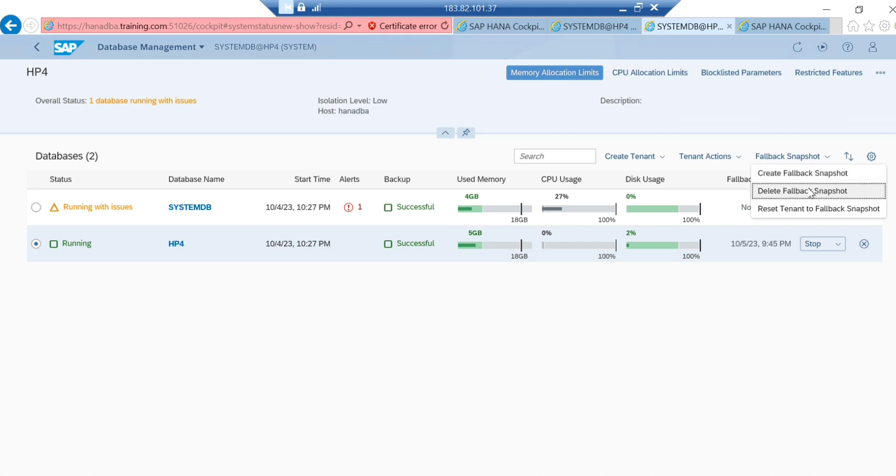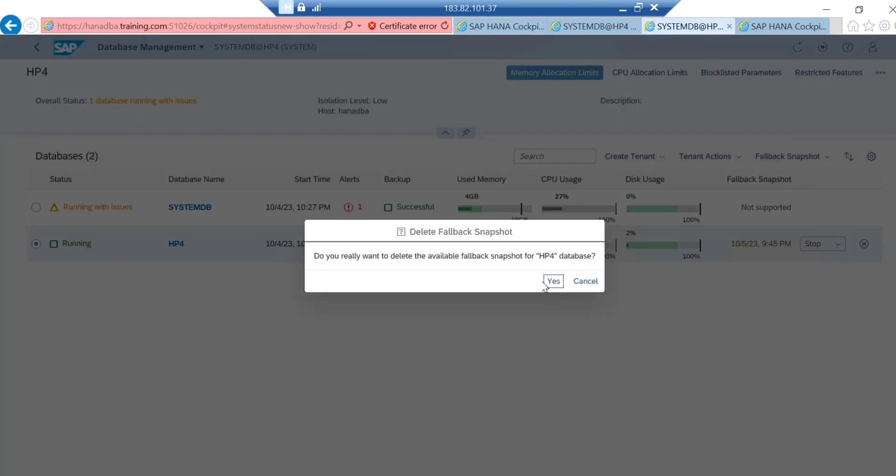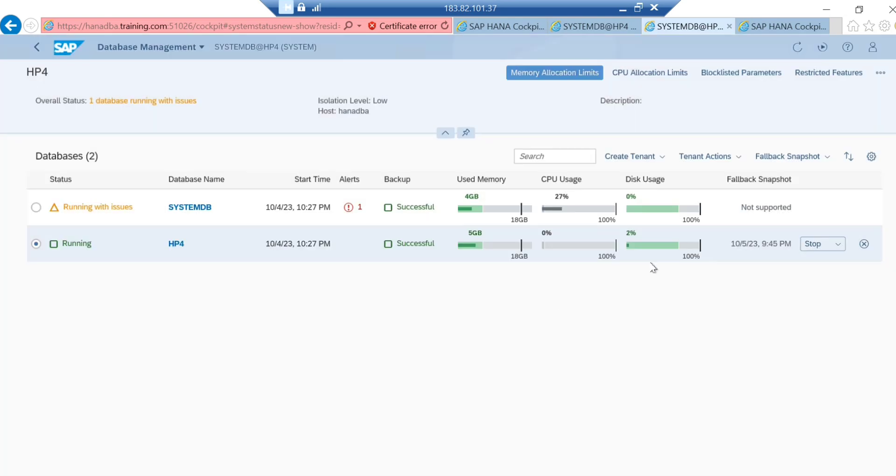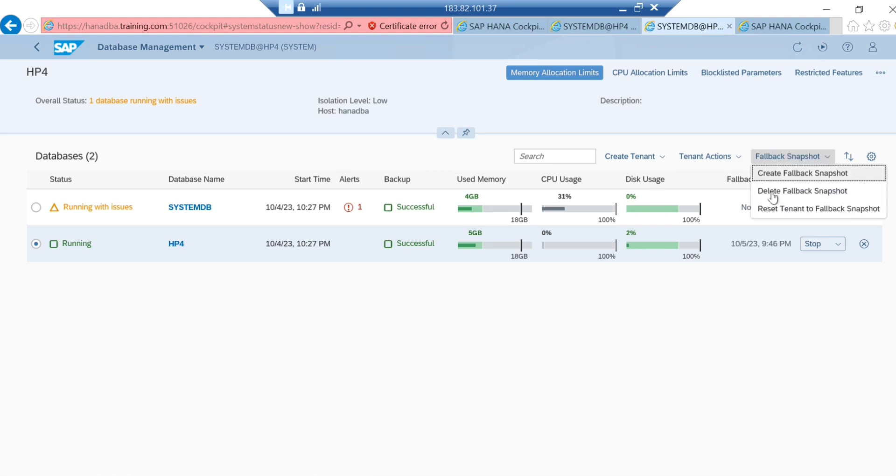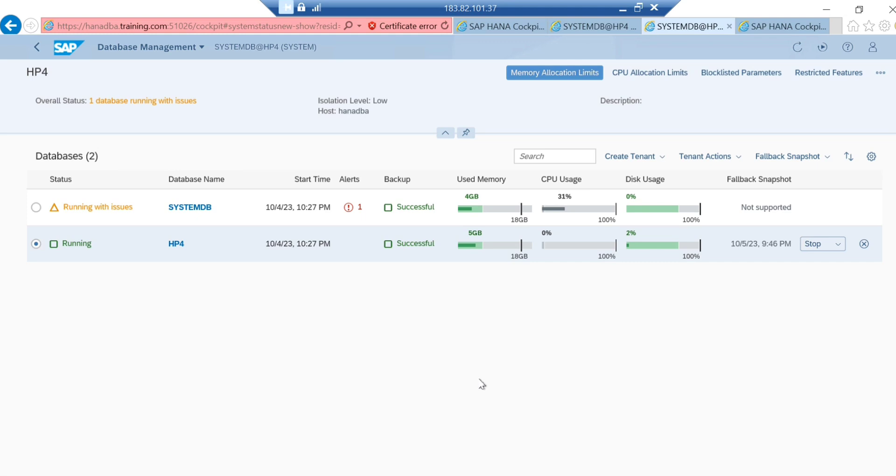What I'm going to do is delete the fallback snapshot which I've taken from the OS level, then I'll take it again. Now I'll go to the cockpit and create fallback snapshot. This will take some time to be created. Once it is created, you can do your task. In case you need to revert back your changes at the tenant level, you can use the fallback snapshot.